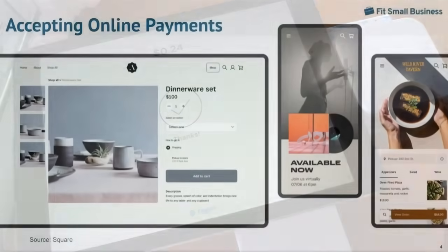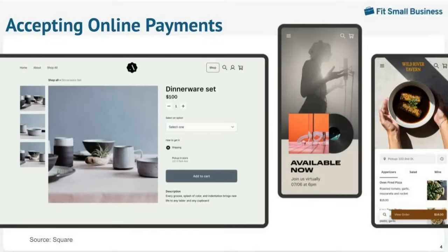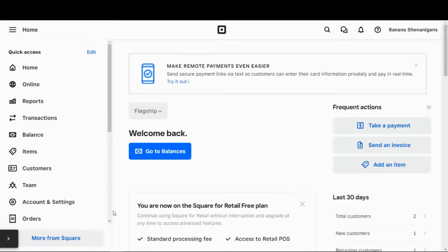Moving on to online payments. Accepting online payments is simple with Square. Of course, every Square account comes with a free Square online store. And the very first step to accepting online payments is setting up your website where your customers can make purchases. This is really easy from your Square dashboard.